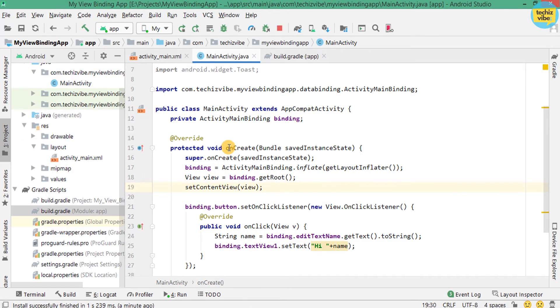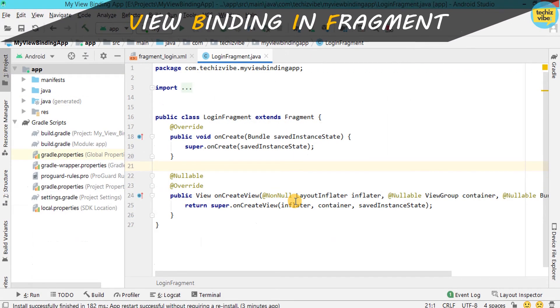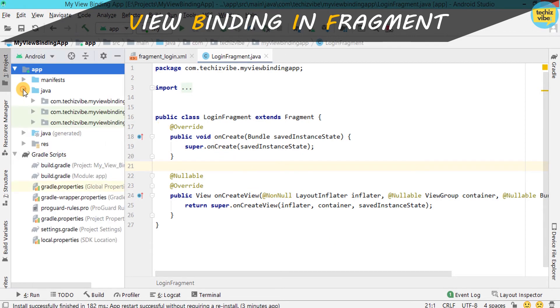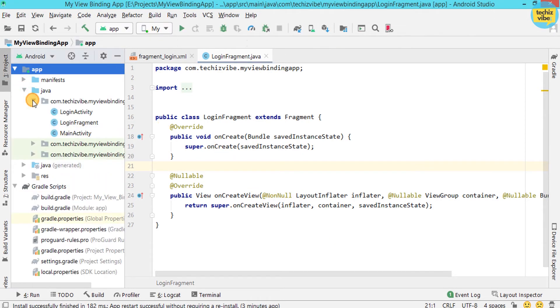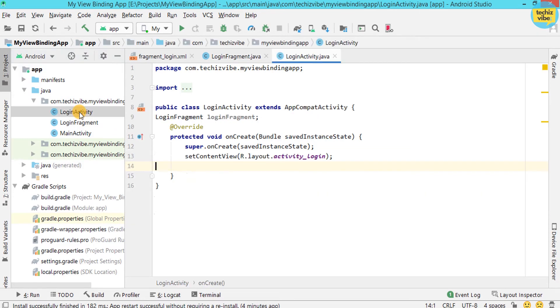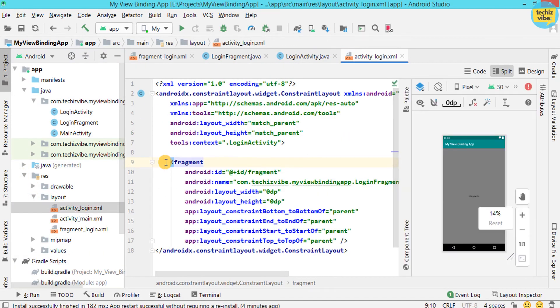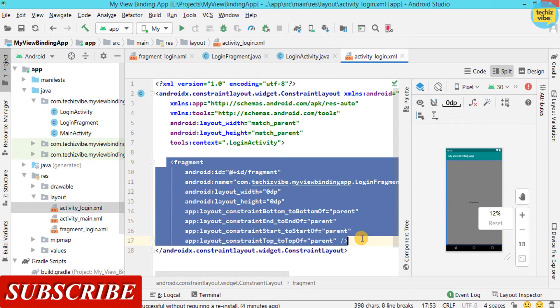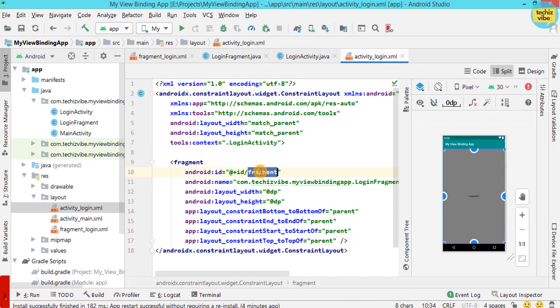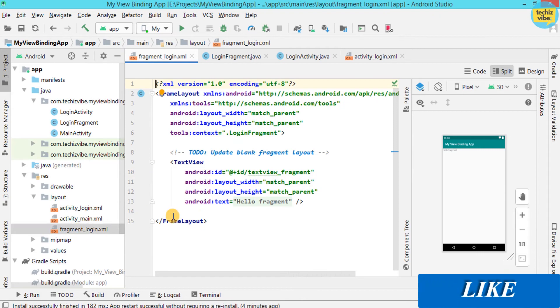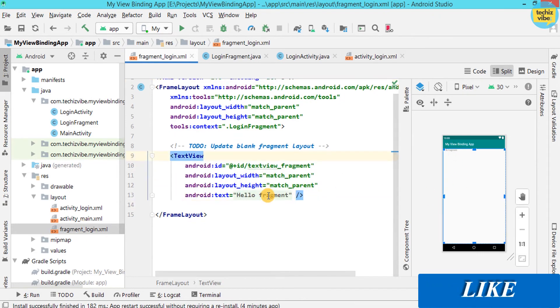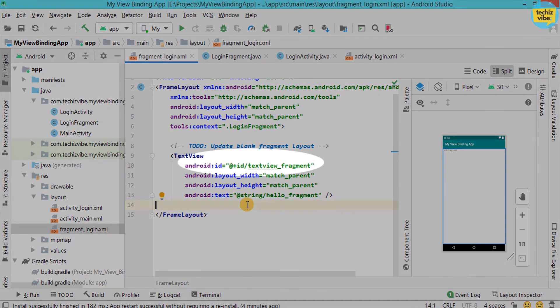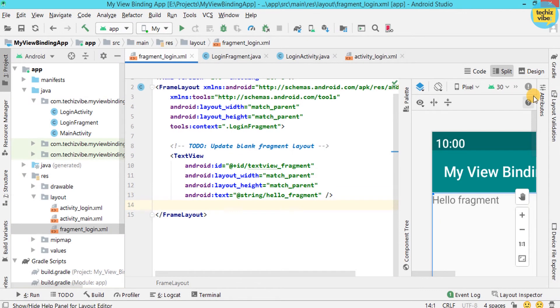Now, I am going to show you how to use ViewBinding in a fragment using simple example. For that, in the same module, I created a login activity and placed a login fragment in its layout with an id fragment. And in the XML of login fragment, there is a textview hello fragment with an id textViewFragment.